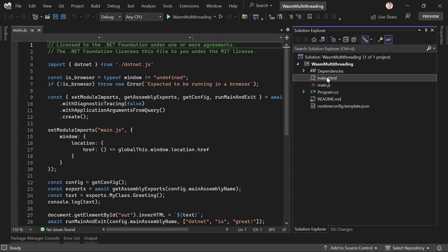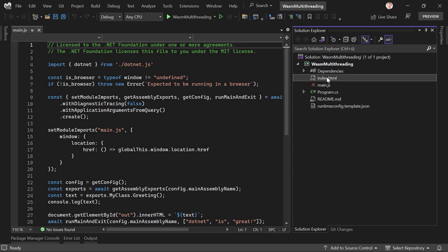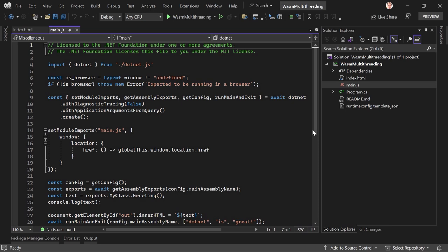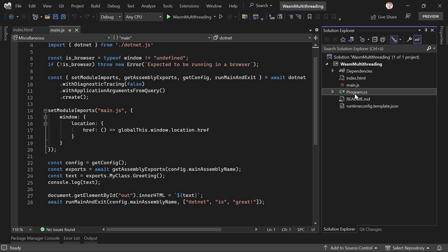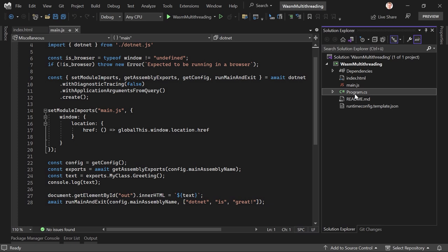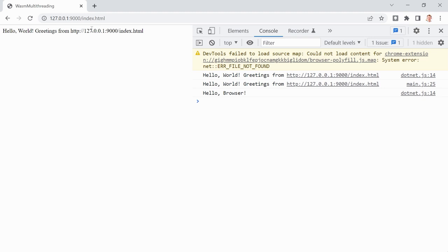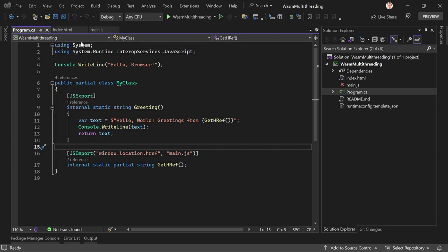Now let's have a look at the code. We've got the main JS and the HTML. The HTML is linking main.js and .NET JS. In the script, there's lots of stuff happening — I don't understand everything here, so bear with me. In essence, what's happening is we just run the program.cs file. When we run it, we see 'Hello world, greetings from' and then the current address in the browser. Nothing fancy — but now we want to use multi-threading.